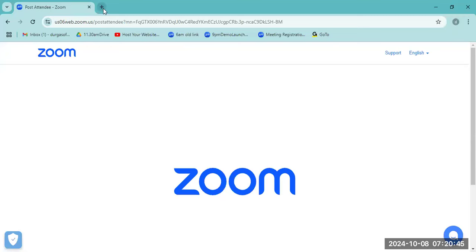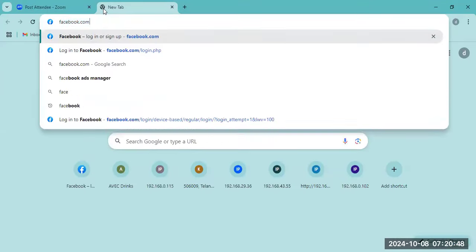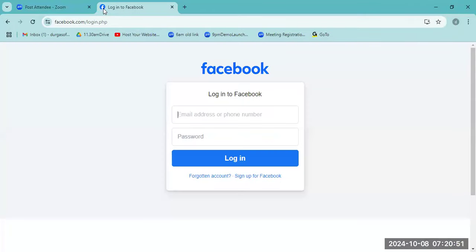For a real-time example, consider a Zoom, Facebook, or Twitter login page. You enter your email address and password and submit. If any details are wrong, it will give you validation error messages.